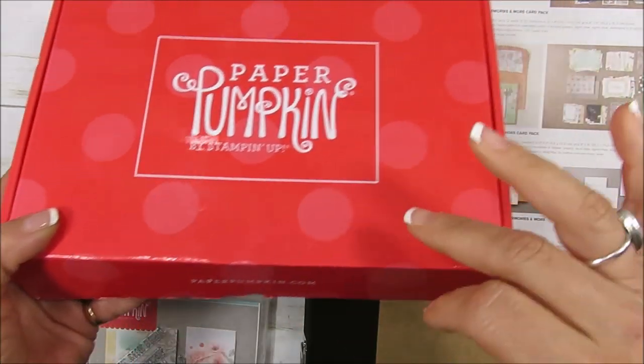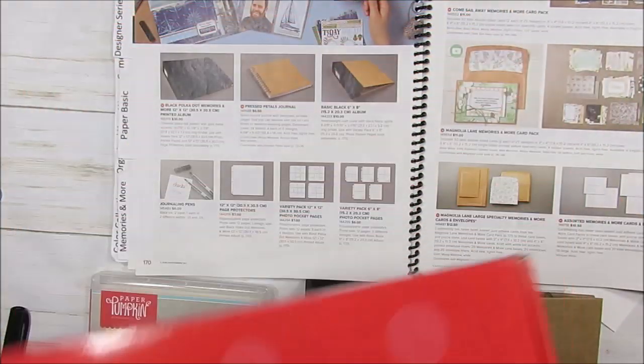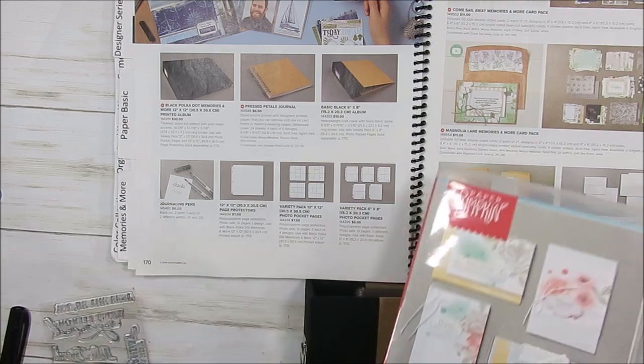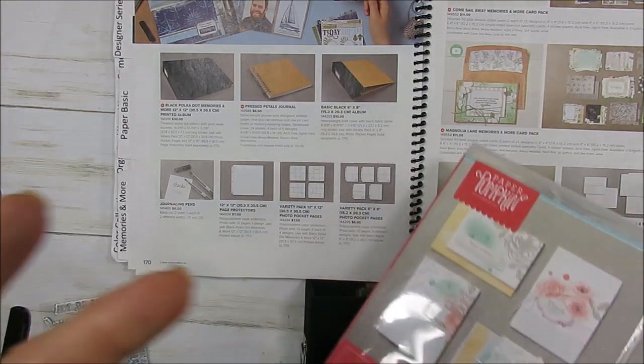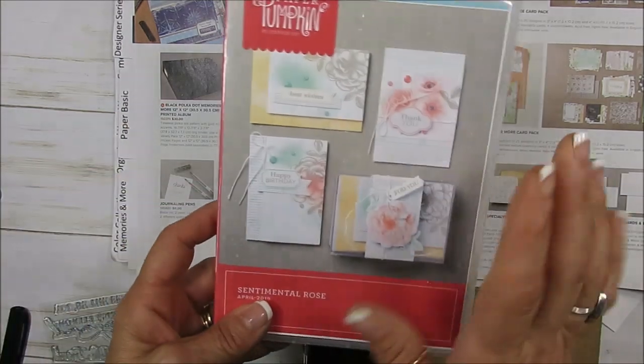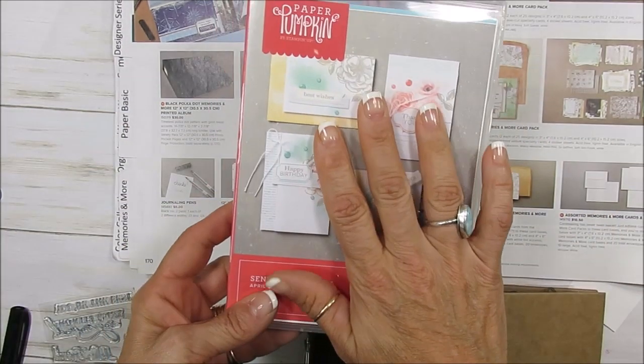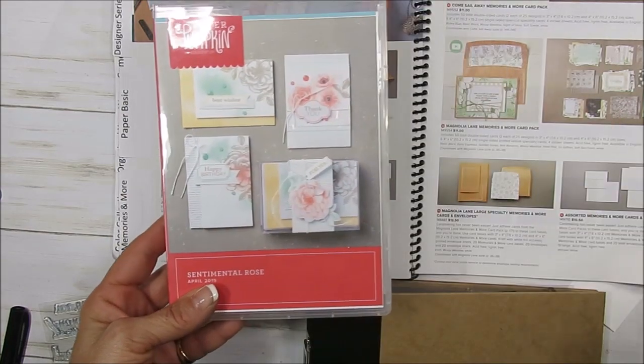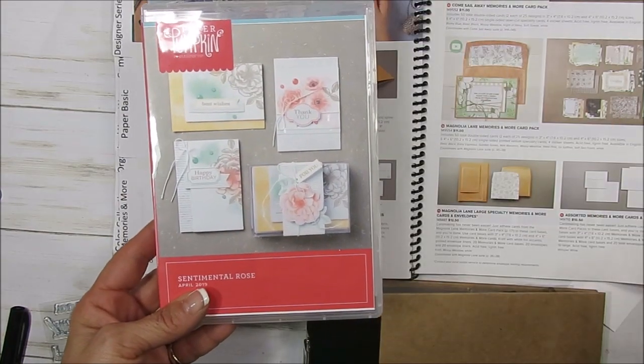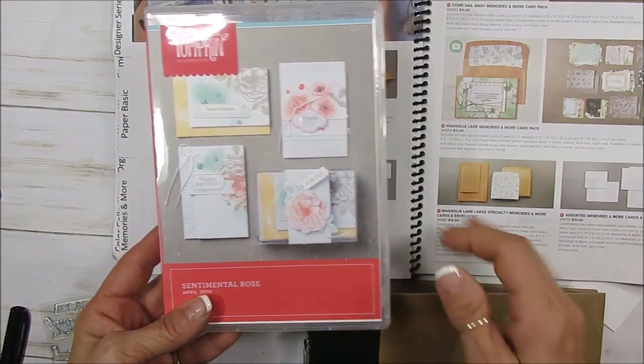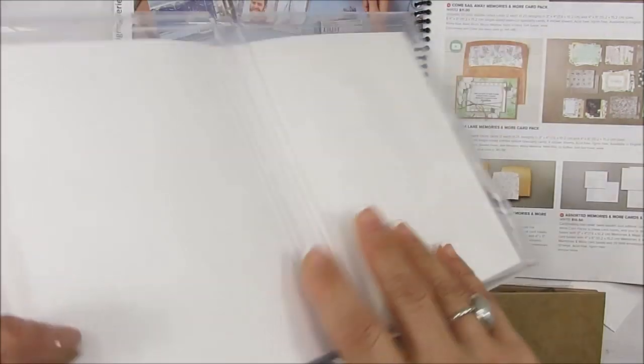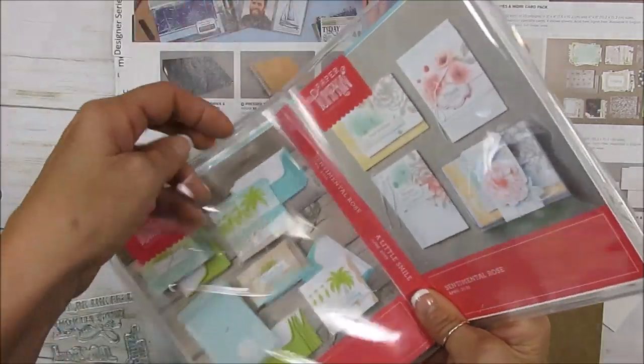This is about the stamp sets that come in Paper Pumpkin. I did a video a couple weeks ago on printing out your insert. I will add this at the end of the video so you can print your insert.